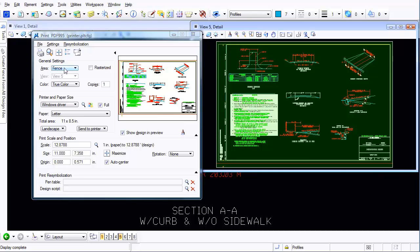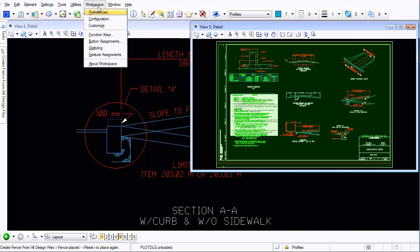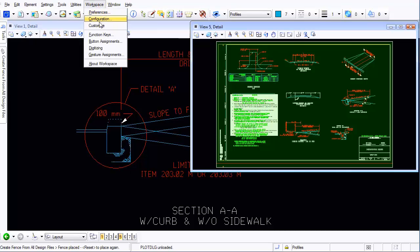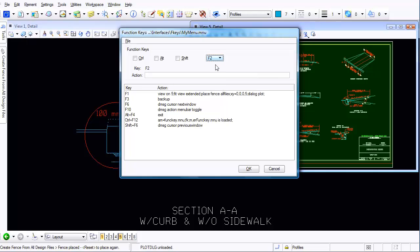Now what do you think of that? Let's do one more step here. I'm going to come back up here to my workspace function keys and let's assign function key number two. Watch what we're going to do here. I've already created the command but basically this is going to unload the plot configuration which is not what we want.